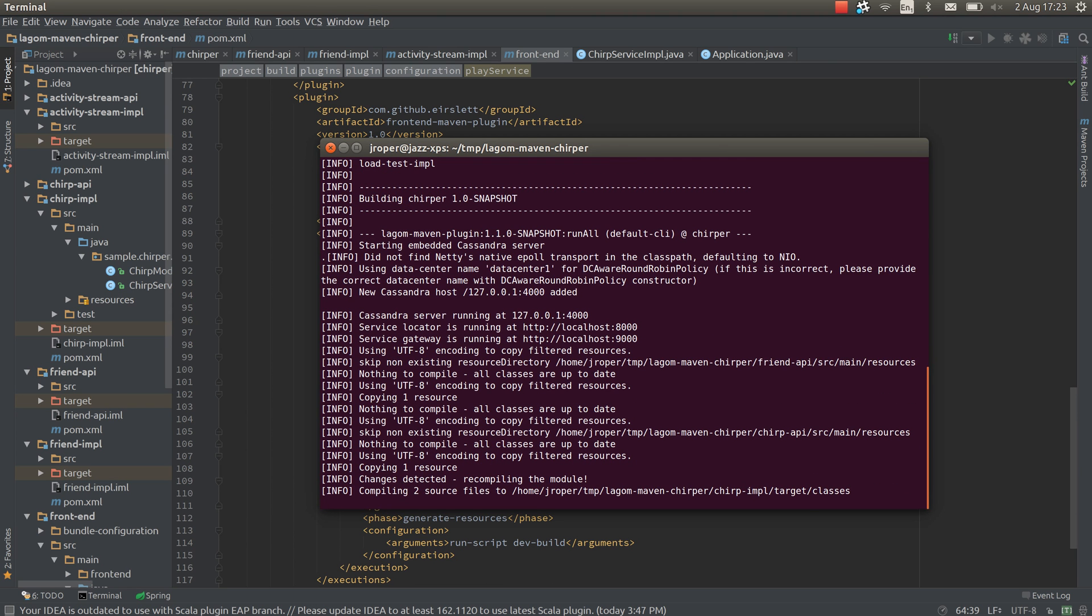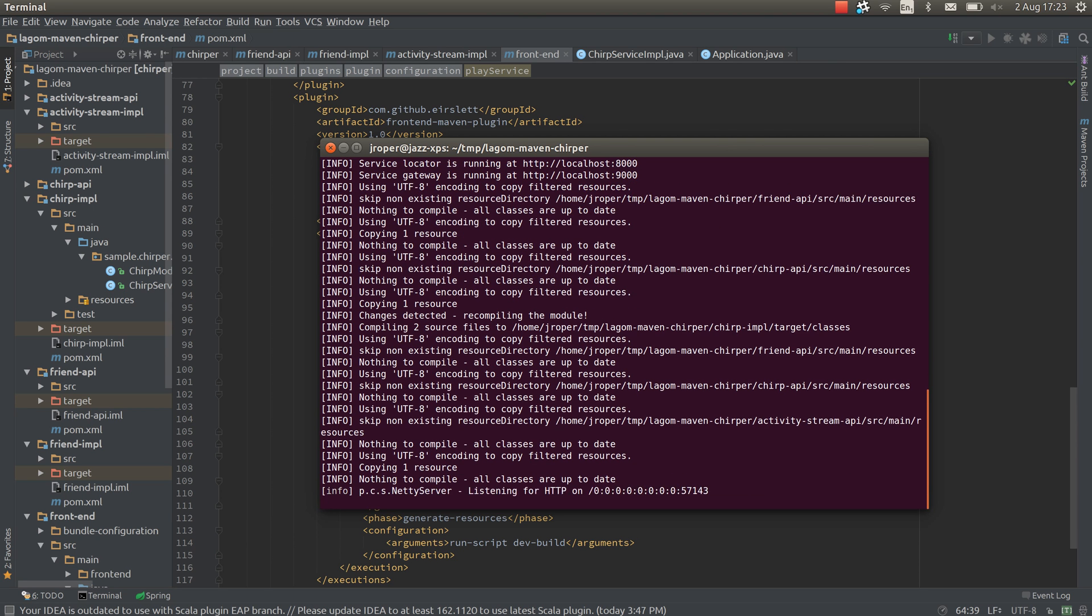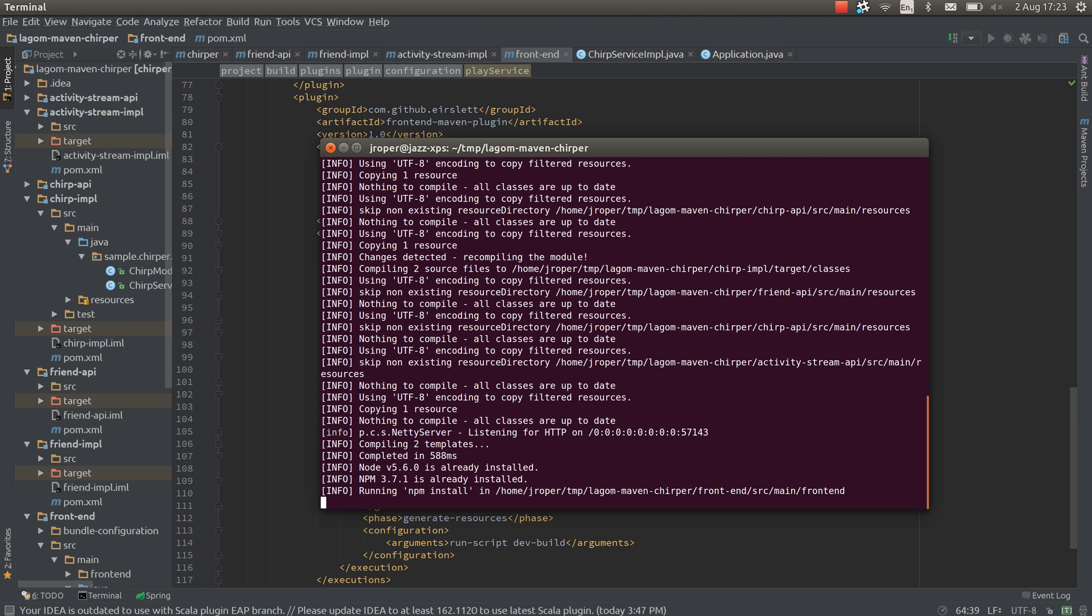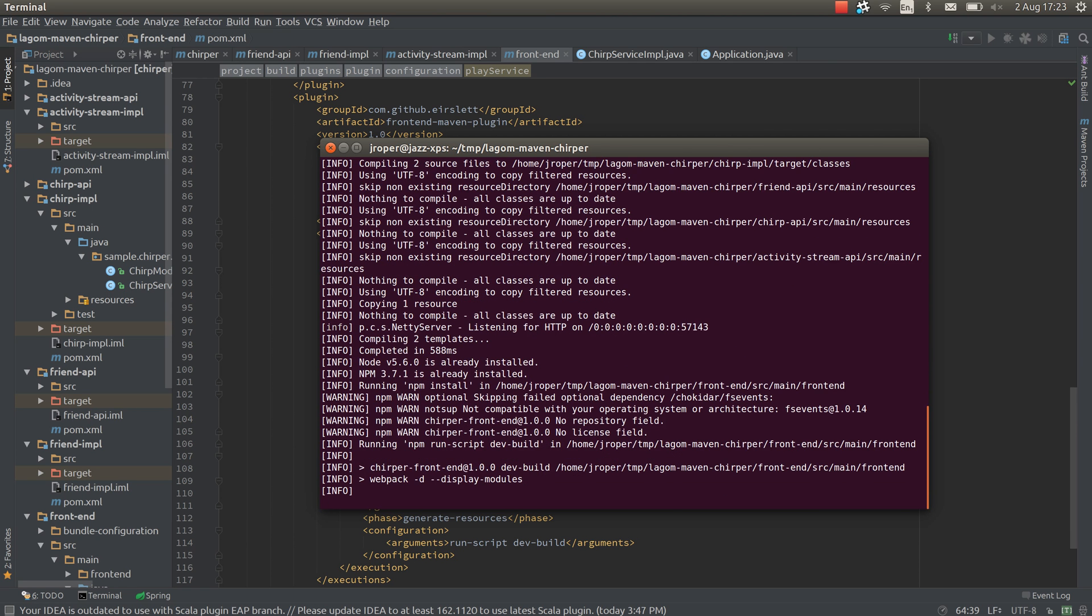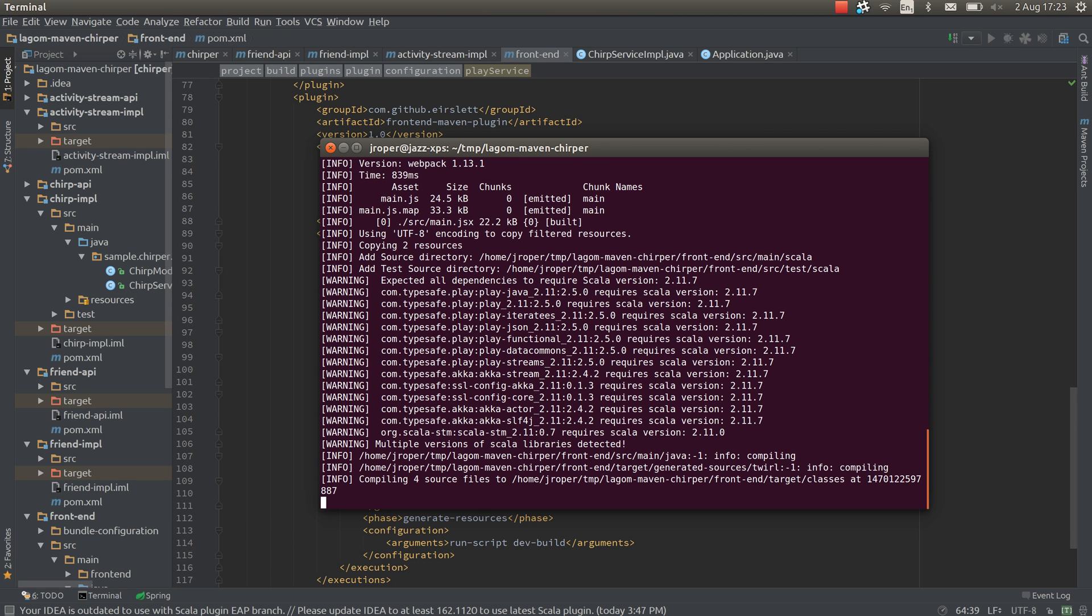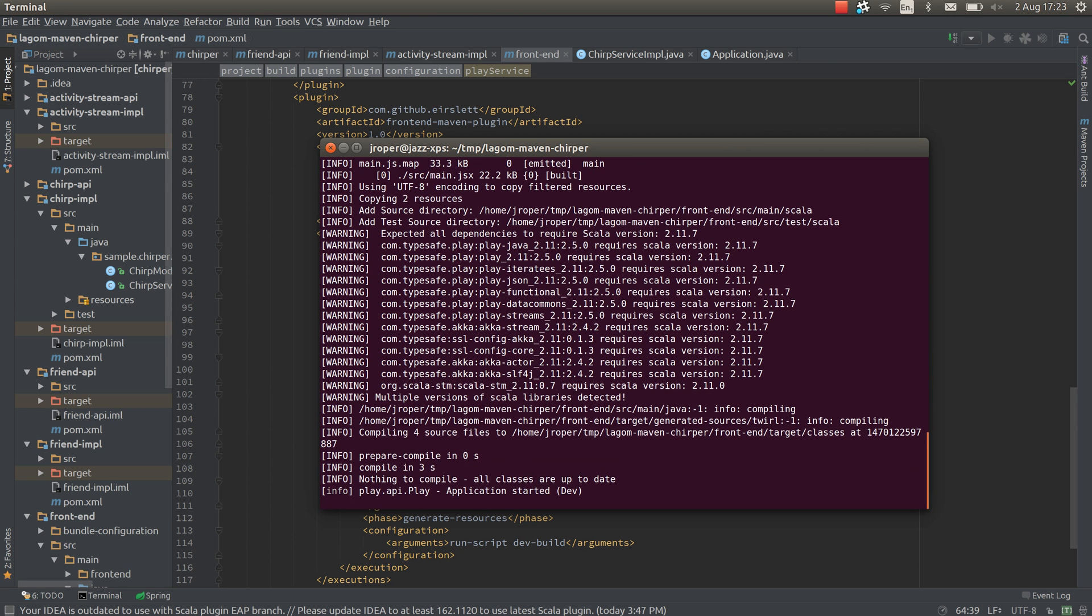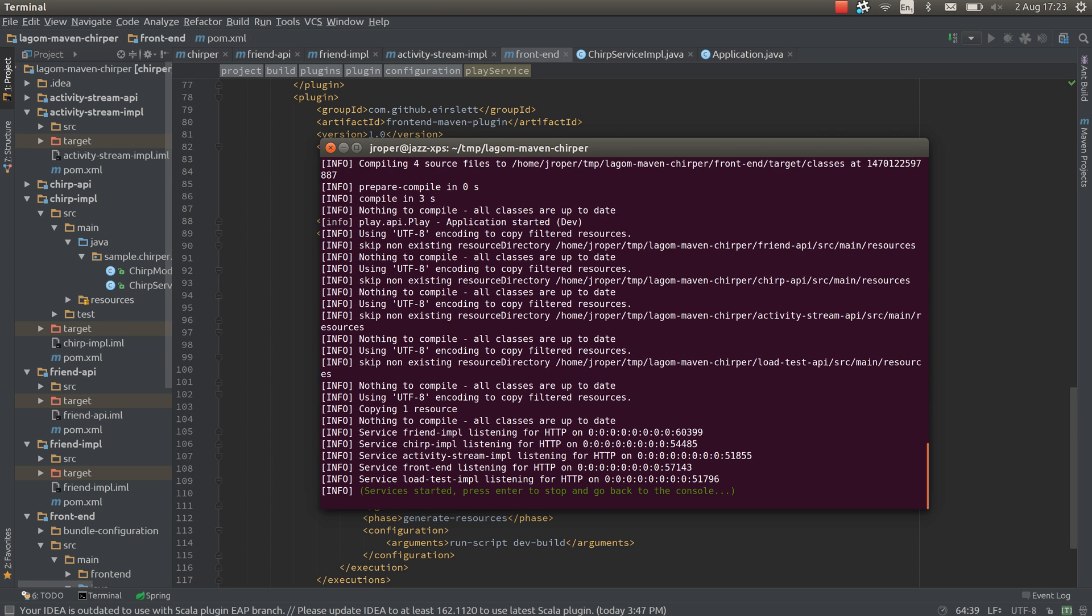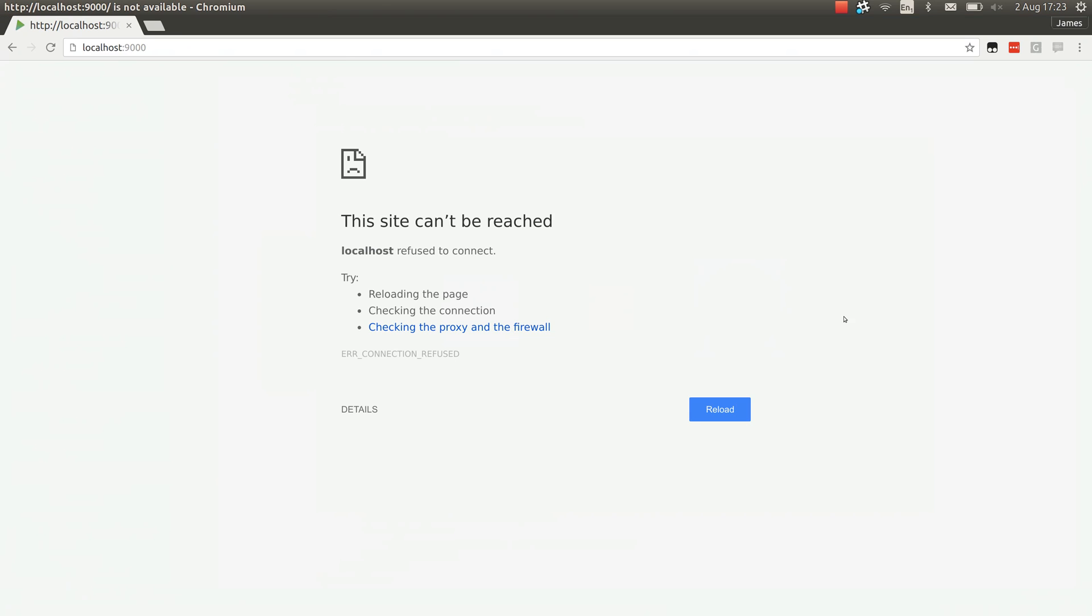So this is quite noisy because maven is quite noisy and it's not easy for a user to control this. Maven also doesn't provide very good incremental compilation support so it's having to redo a lot of things every time which slows down things a little bit. But now it's started all the services. You can see the familiar services started message and we should be able to use our Chirper system now.